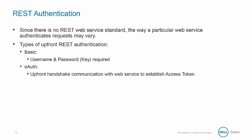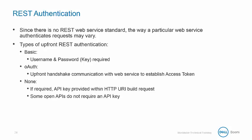Next is open authorization, which requires an upfront handshake communication with the web service to establish an access token. And finally, none, which may require an API key provided to be built into the HTTP URI request. However, some open APIs do not require an API key.